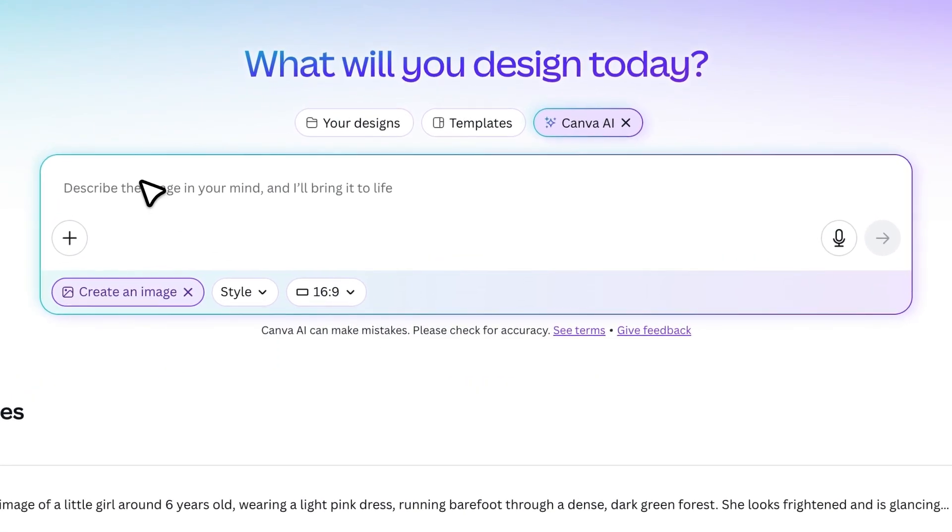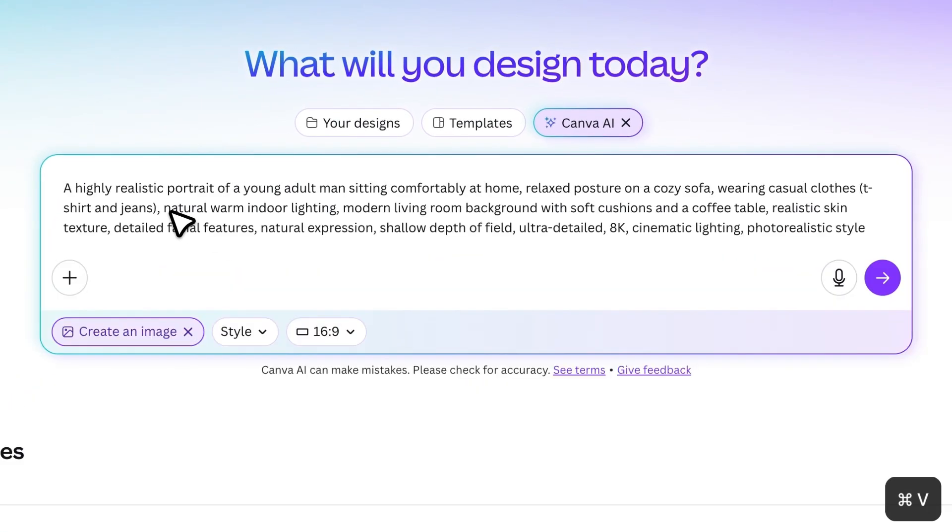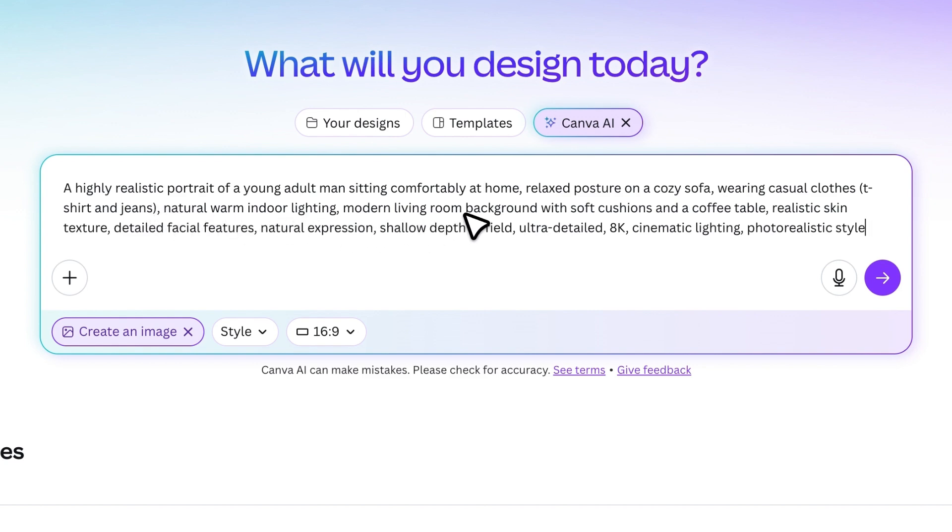Now, in the text box, describe the image you want. For this tutorial, I'm using a prompt that creates a highly realistic portrait of a young man sitting comfortably at home. I'll leave this prompt in the video description so you can try it out or customize it to your own style.